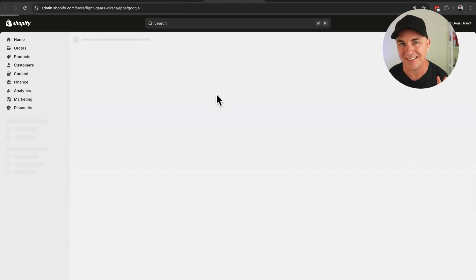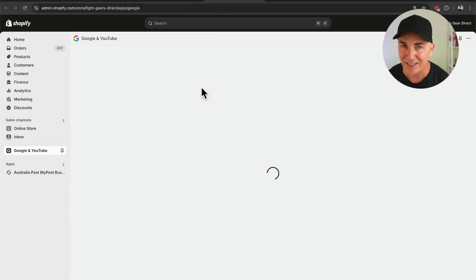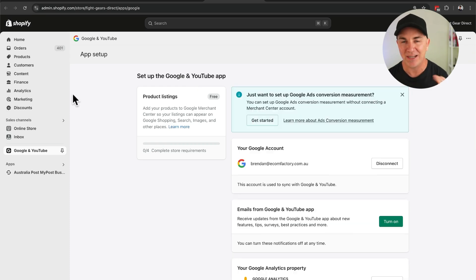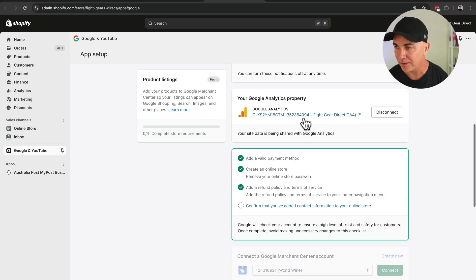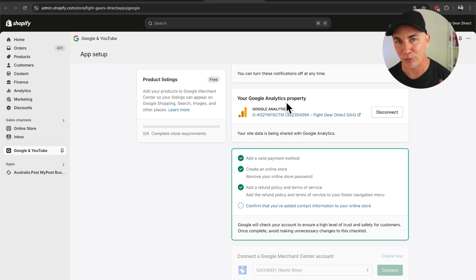Once you've installed the app, go across to it and make sure the analytics is set up and connected. You'll see a section where you need to connect your Google account, and then connect your Google Analytics property. You effectively just follow all the steps through here to connect them. Once that's all connected, you're all set up and ready to go. As of February 2, when they disconnect the preferences section, you'll already be tracking your analytics.